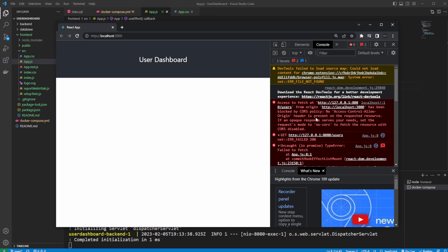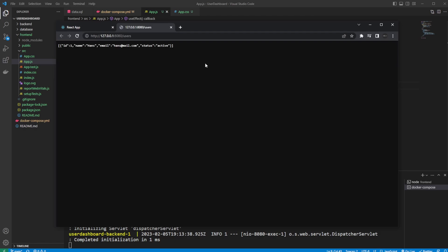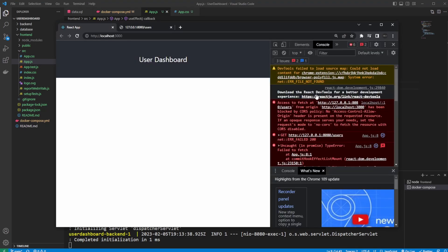We can see here that we get the error saying access to fetch at our... Let me showcase, this is our backend, which in this case returns a simple array of a single user with some information. This has been blocked because we are trying to fetch this from our origin, which is also on localhost. This has been blocked by our CORS policy, saying that no access control allowed origin. As mentioned, this means we can't fetch from localhost onto localhost.